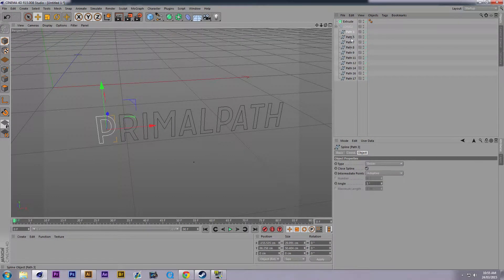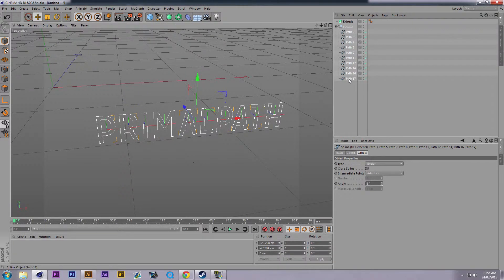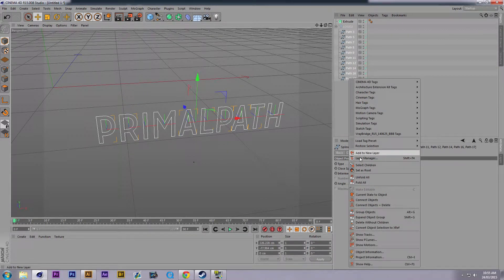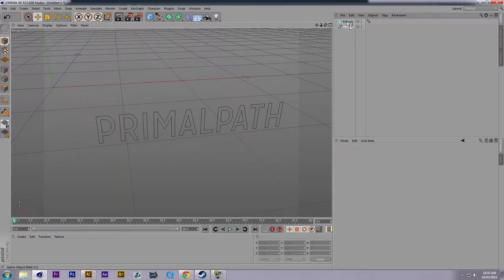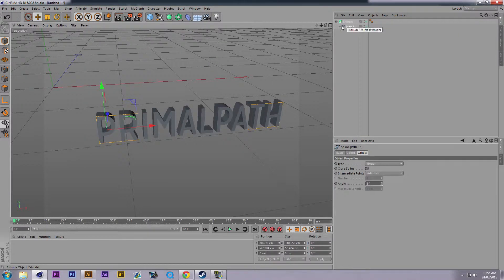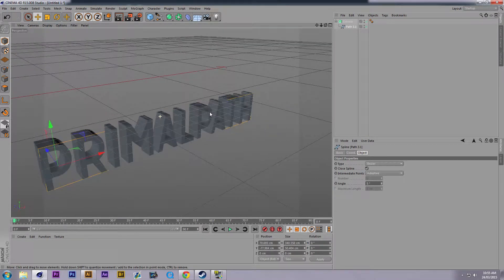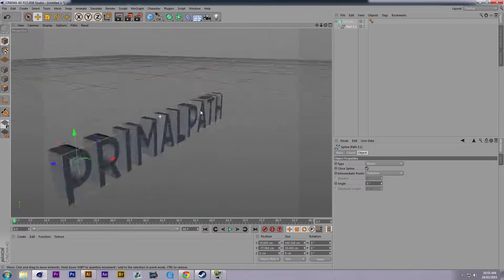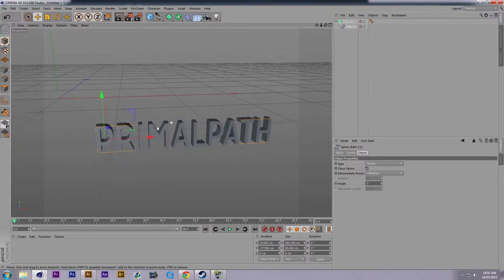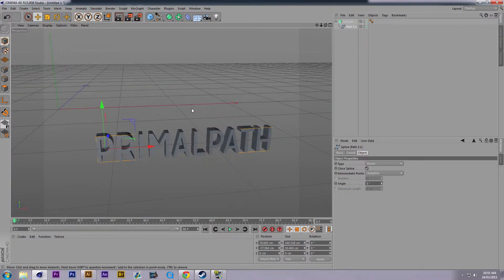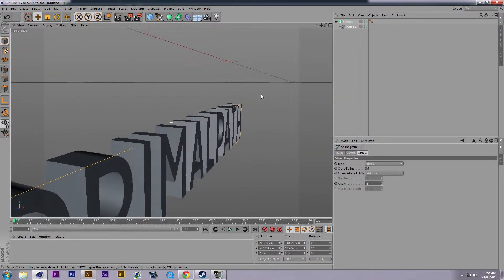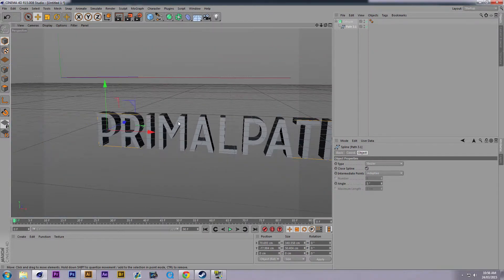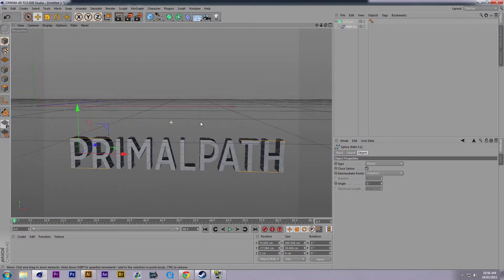I think we could combine all of these — go Connect Objects and Delete, so it's just one path. And just like that, it worked! So if you want to do the whole word quickly, just Connect Objects and Delete all your splines, and you'll have a quick logo done.